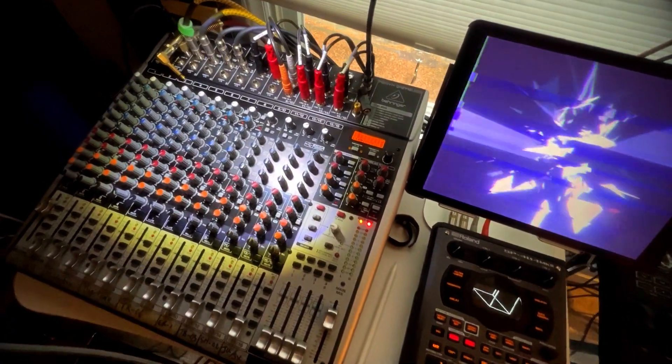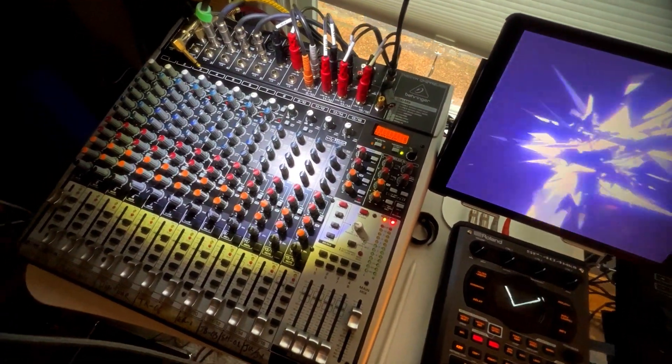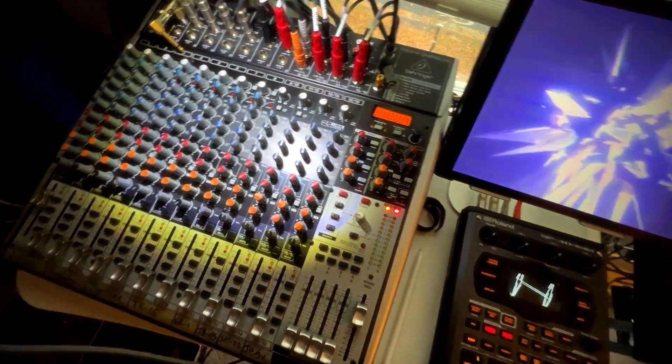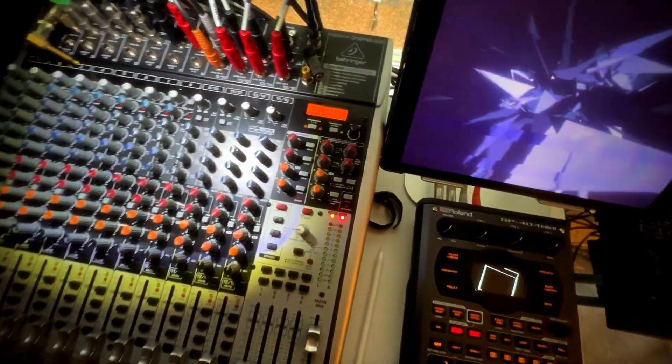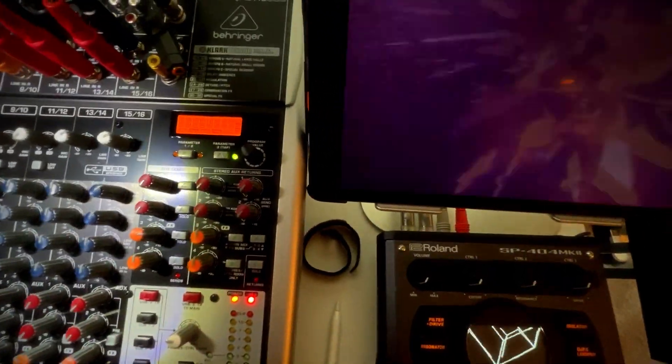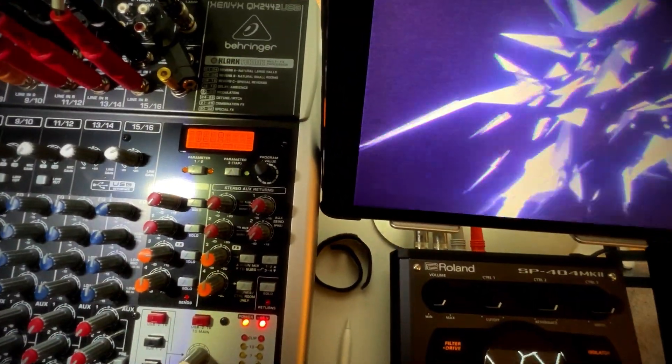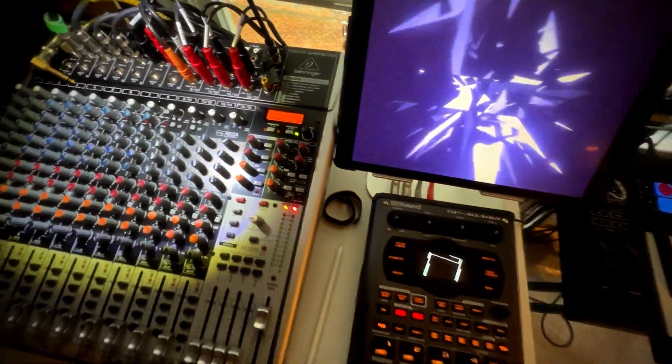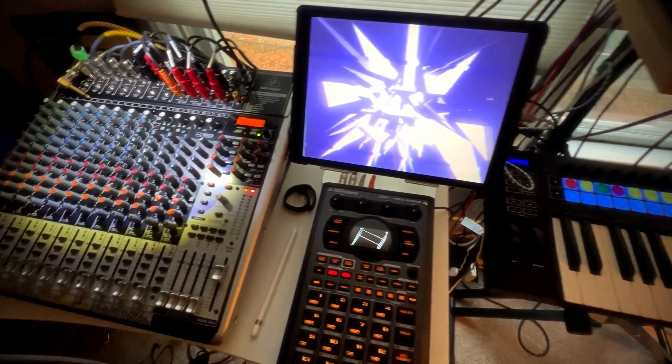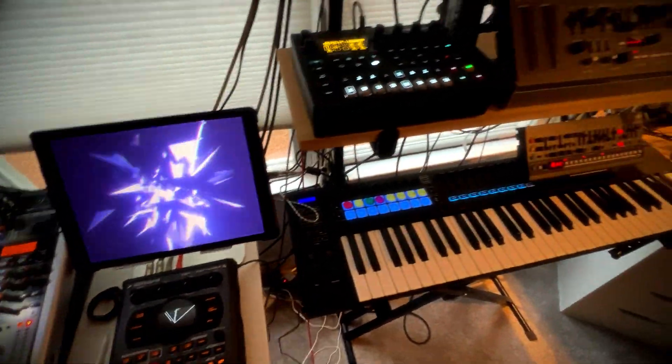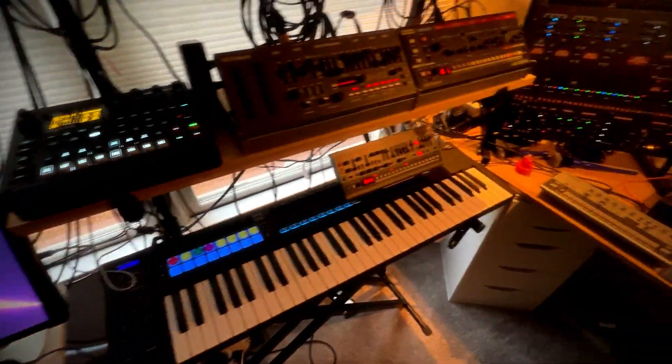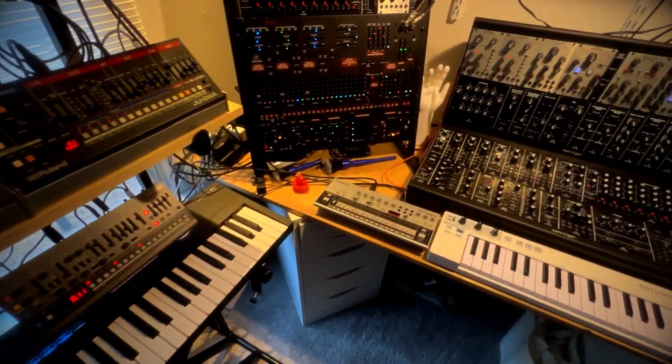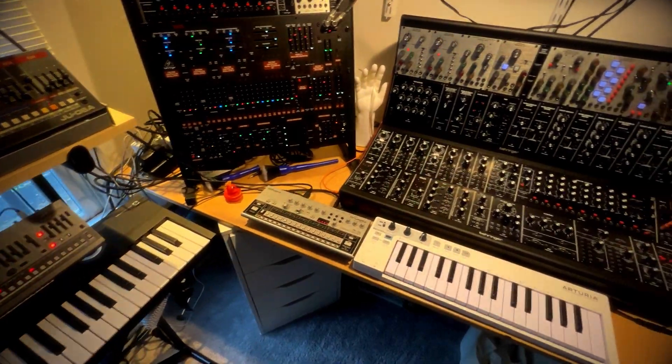And then the last piece of audio gear is the Behringer Xenyx mixer with the Clark Technic effects unit in it. It's done me proud. All this stuff is working well enough. And I'm pretty happy to have it.